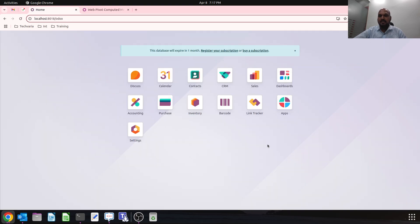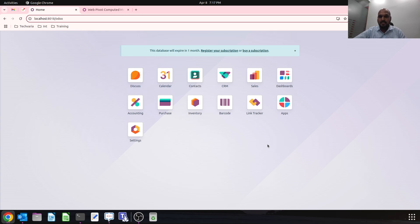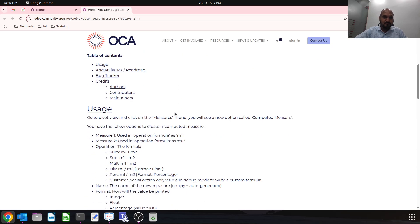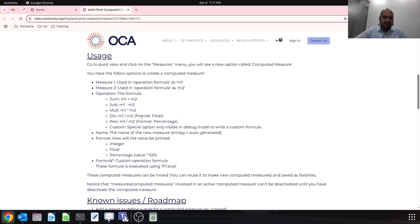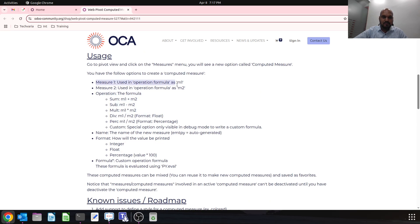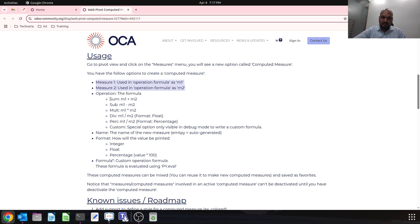The compute method which are available are based on formulas by measuring two different measure data. So I can have sum, subtraction, multiplication, division, or percentage.